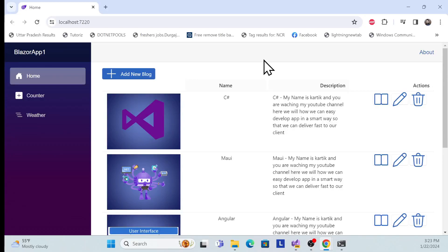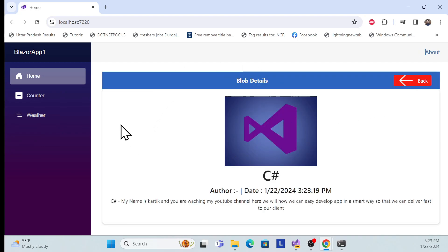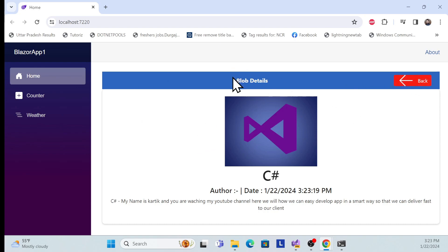Let's start with the demo first. This is the same series of Fluent UI with Blazor and card operation. In this session we'll implement the detail view, and in this view we'll use the layout of Fluent UI. Once you click that view, you will see a very nice-looking template which we'll use with Fluent UI.